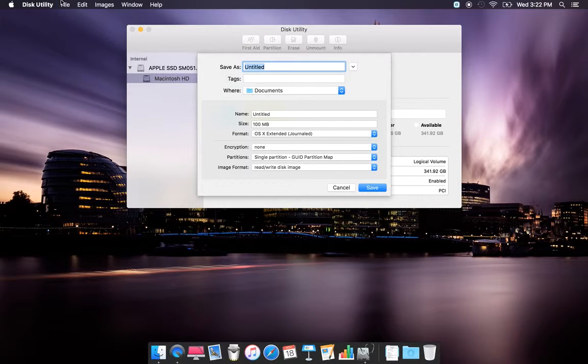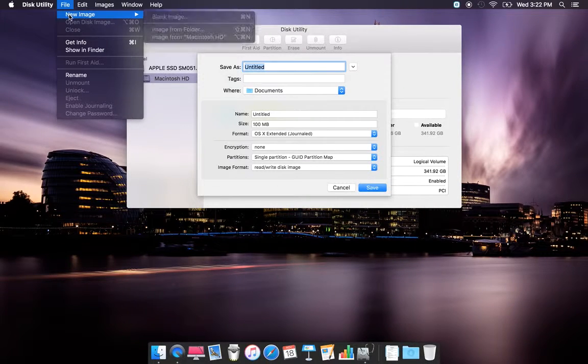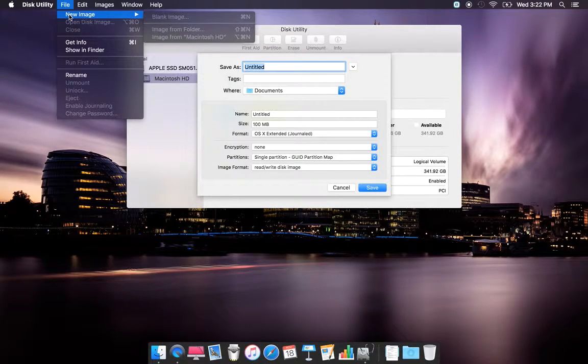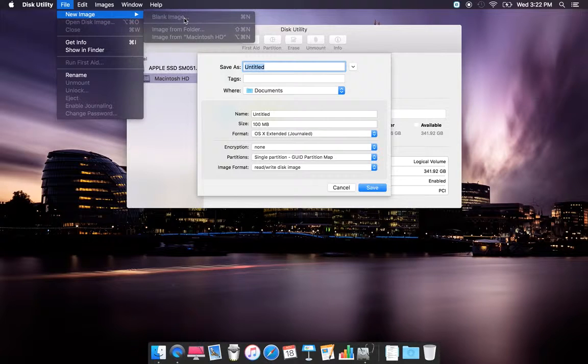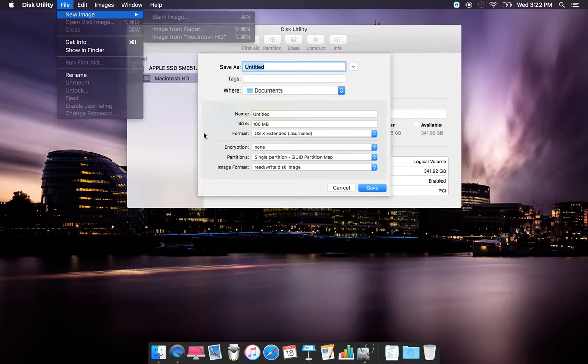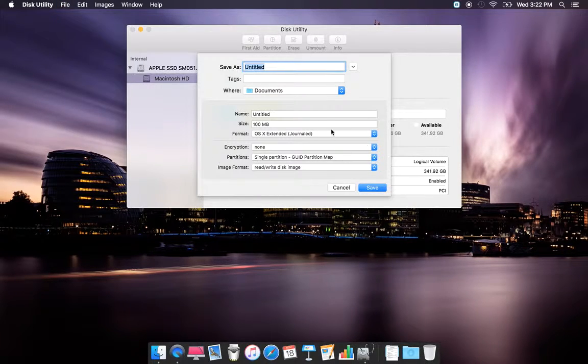Before you do anything, go to Disk Utility and select New Image, then Blank Image. This will show you the save dialog.